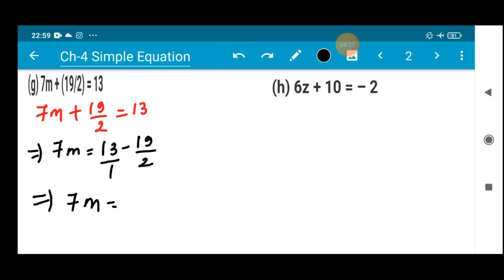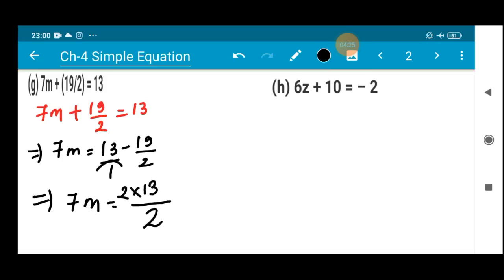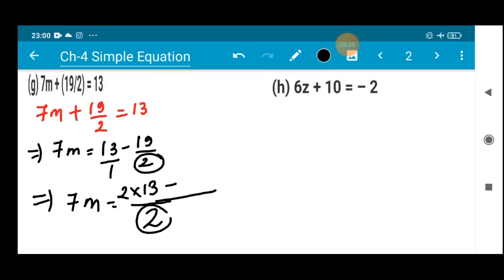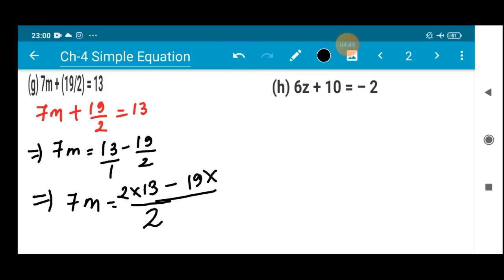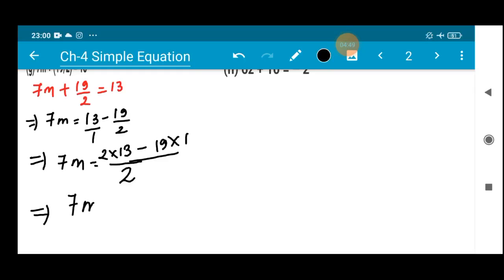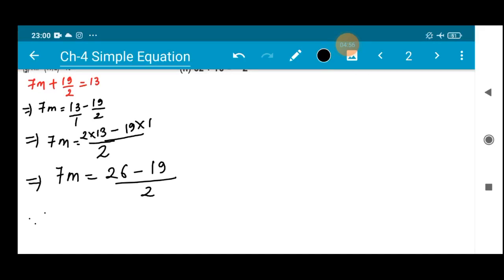Now I can take the LCM. The denominators are 1 and 2, so the LCM is 2. Dividing 2 by 1 gives 2, multiplied by 13 gives 26. Dividing 2 by 2 gives 1, multiplied by 19 gives 19. So 7m = (26 - 19) / 2.